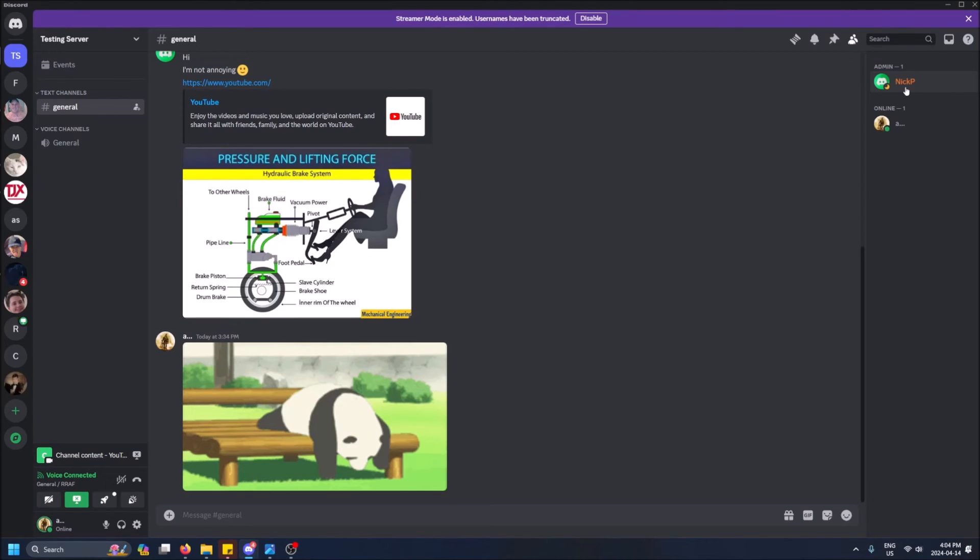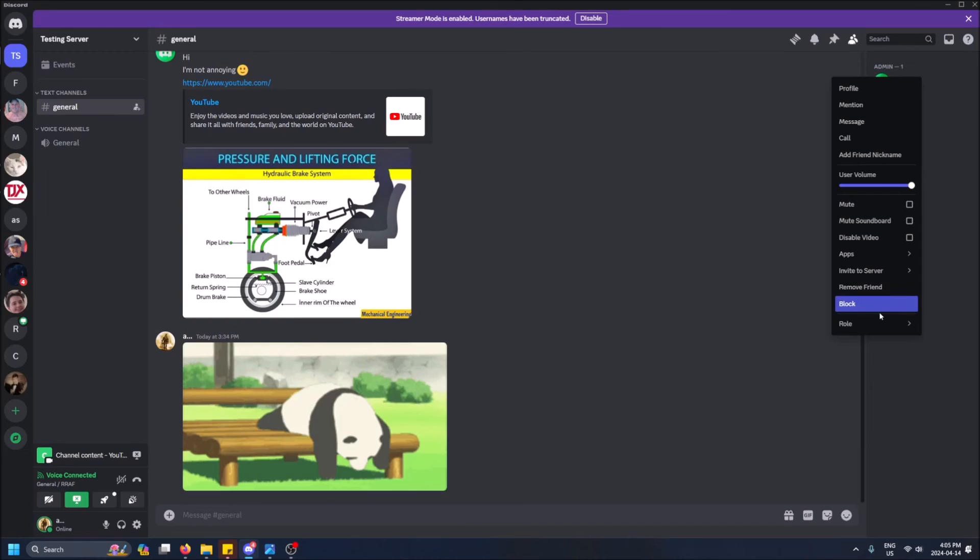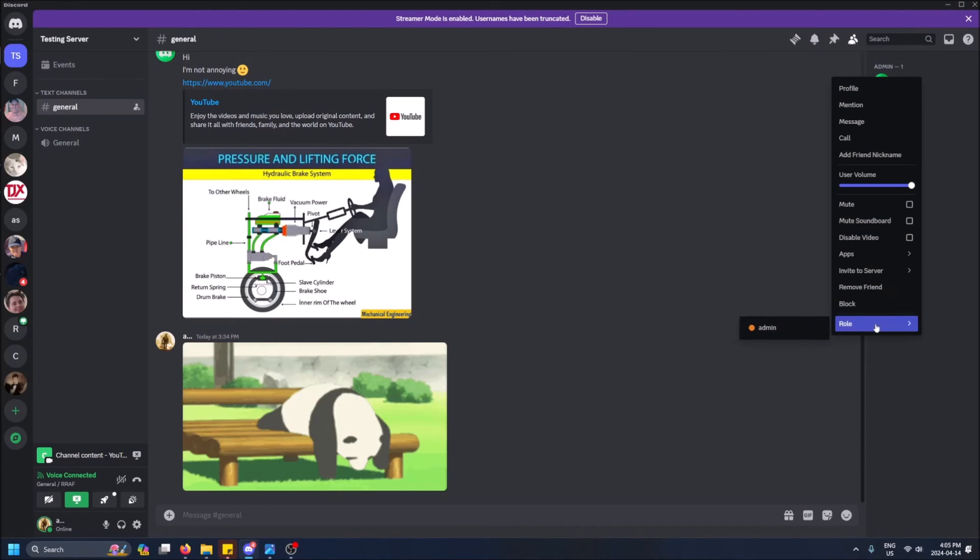Because now I've basically just given him this server. I don't have the crown next to my name anymore. When I right click on him, I don't have anything - I can't kick him, I can't ban him, I don't even have Mod View anymore. So yeah, I've given him all the power and that's how you do it guys.